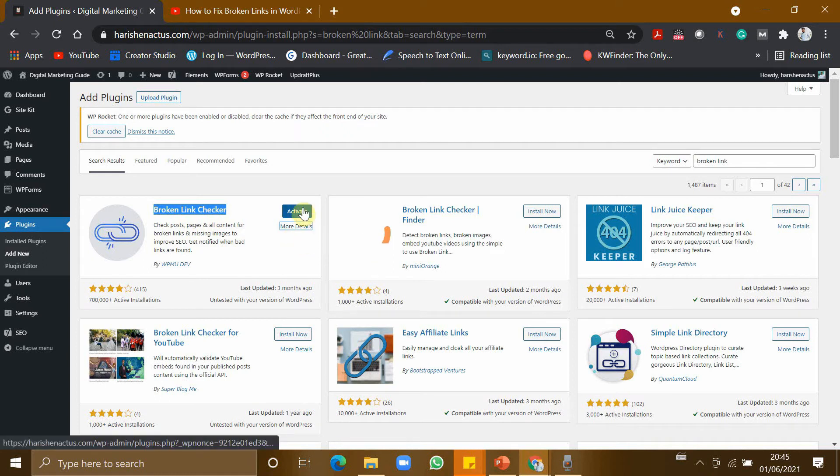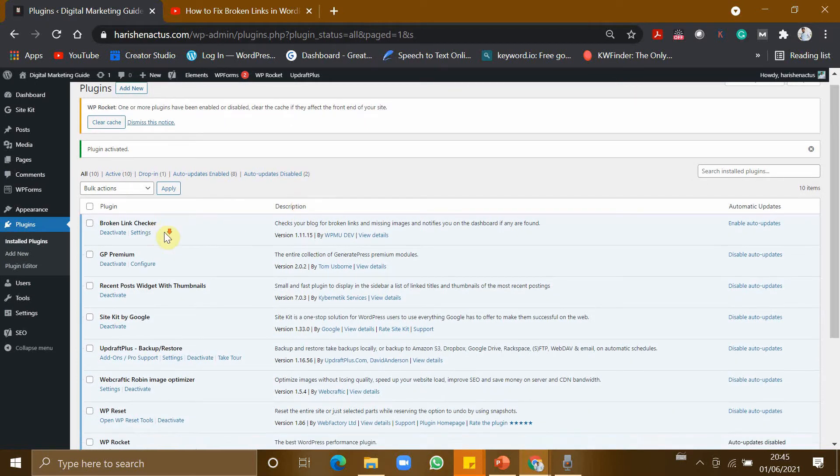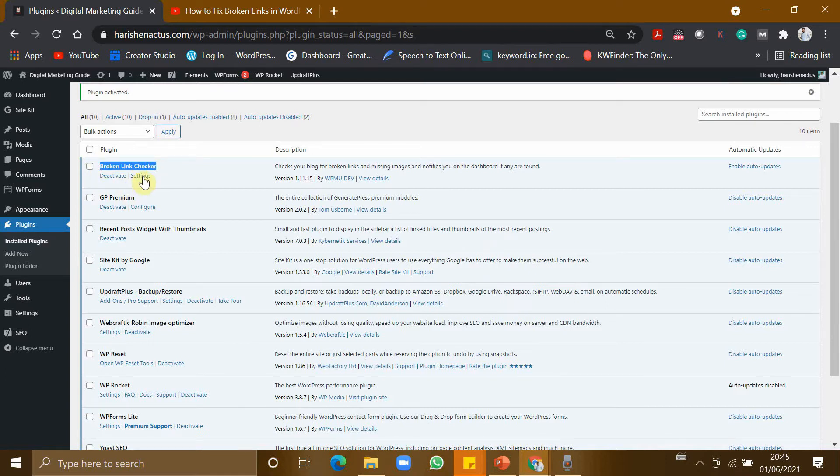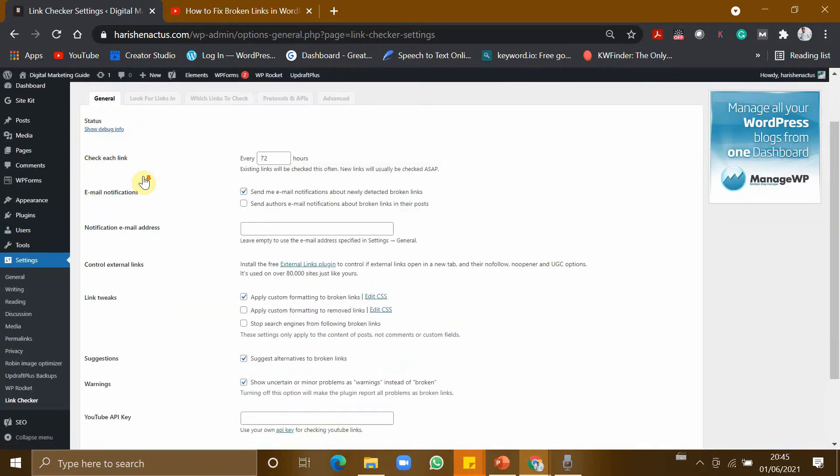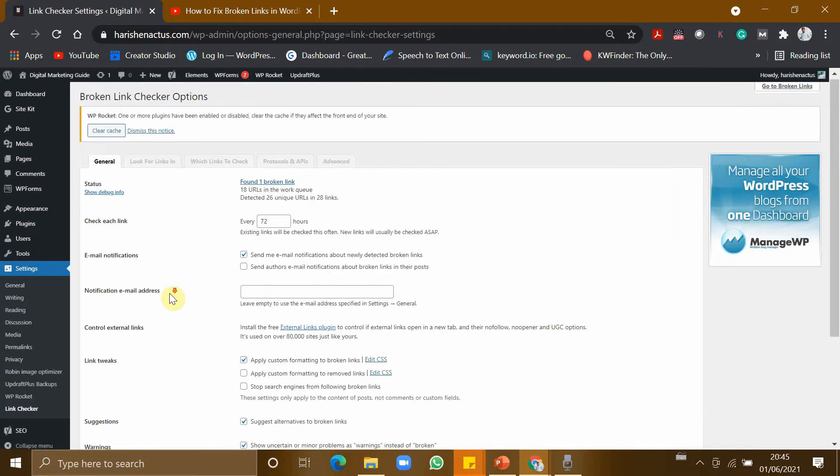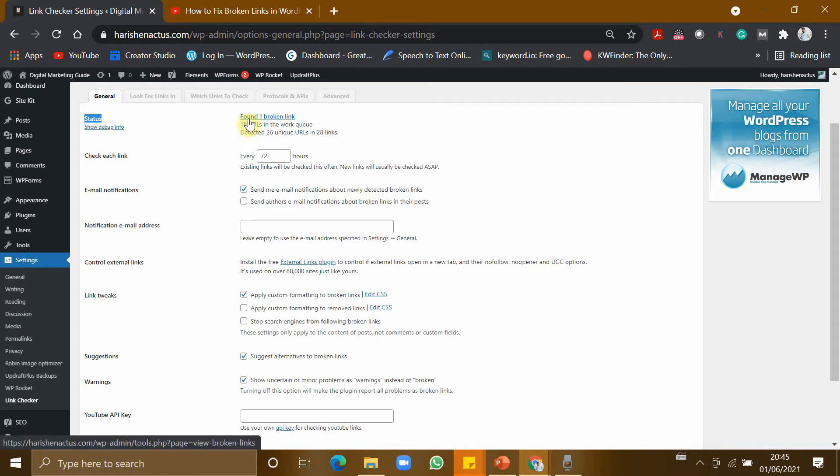Let's activate it. Yeah, now it is activated. Here it is, Broken Link Checker. Now let us go to Settings. This is the general settings tab. In the status bar it is showing there is one broken link found in my website.